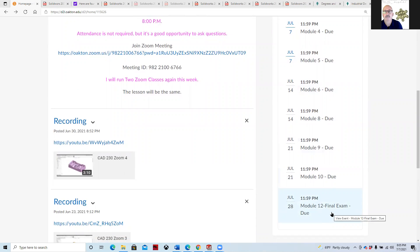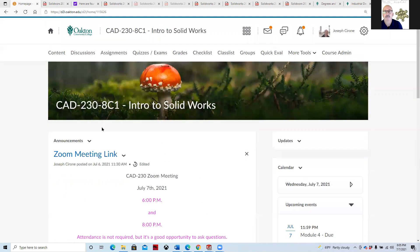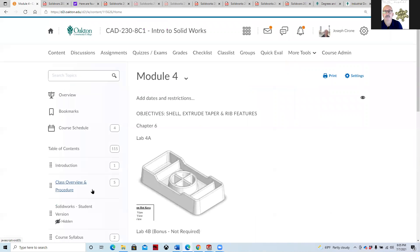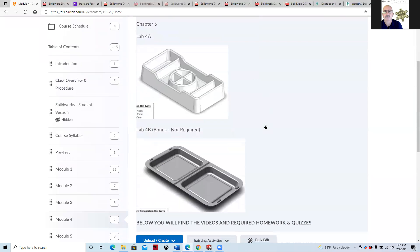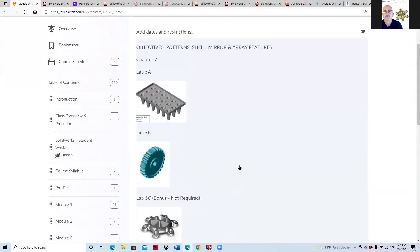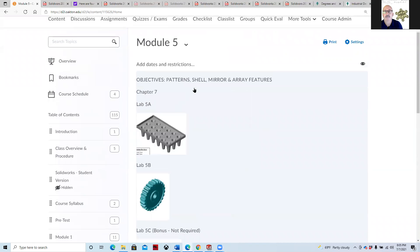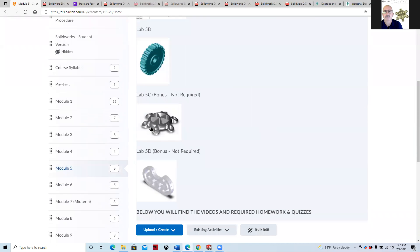What you really want to do is start looking toward the end, where I believe Module 9 goes through and does assemblies. As we're progressing through the course and the content for it, we started off with these different part models, and then we pick up on all these different commands like shell, extrude, taper, and rib features, and then we progress into patterning, mirroring, and array features. So we have linear, circular, more circular patterns, and then curve-driven patterns.